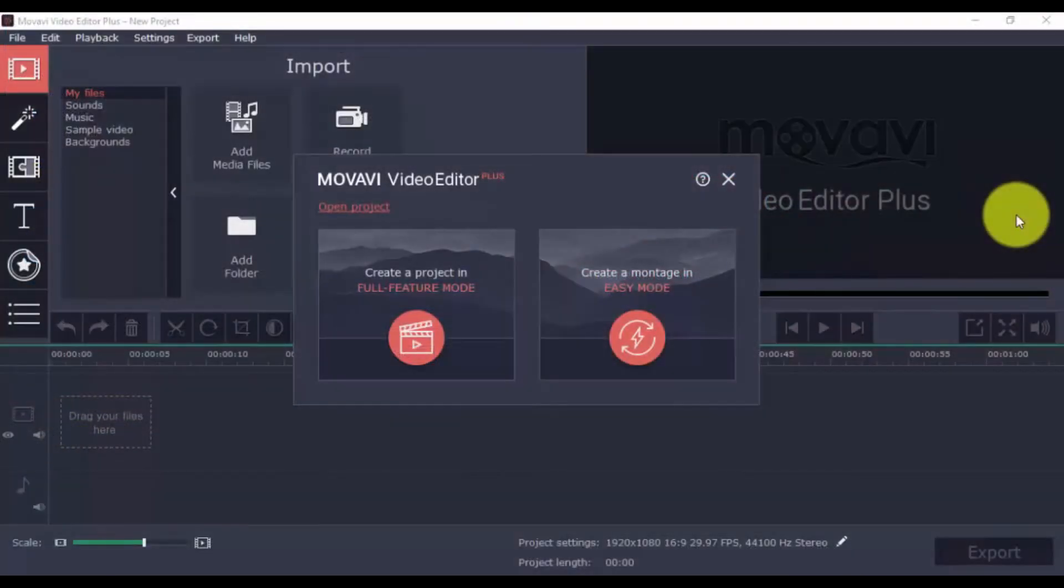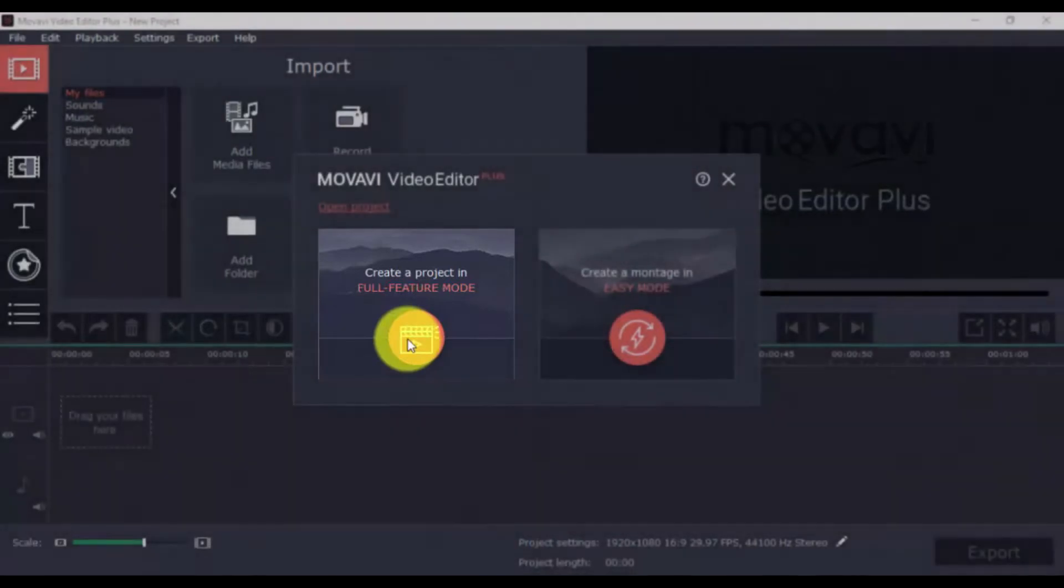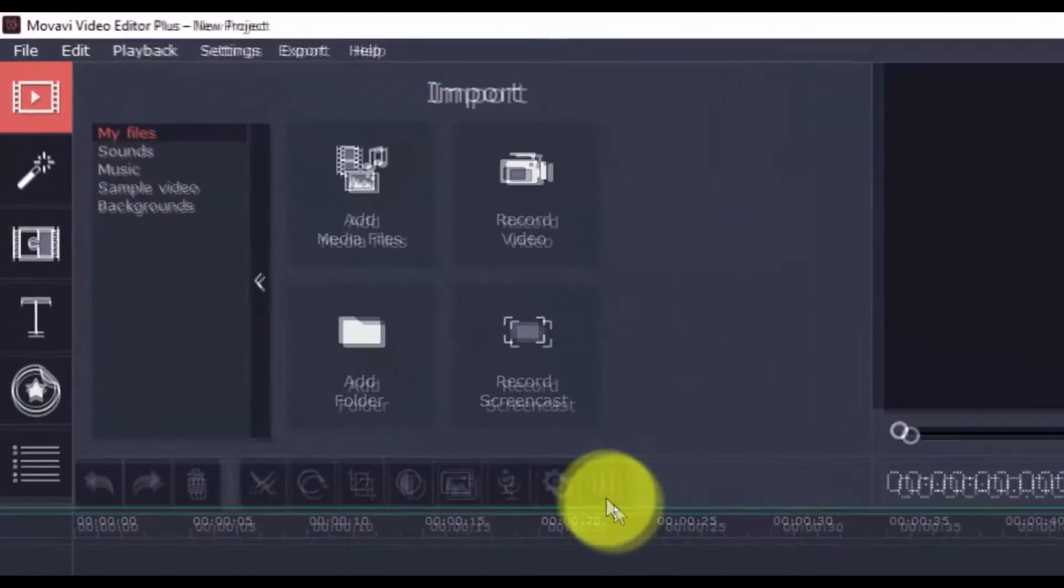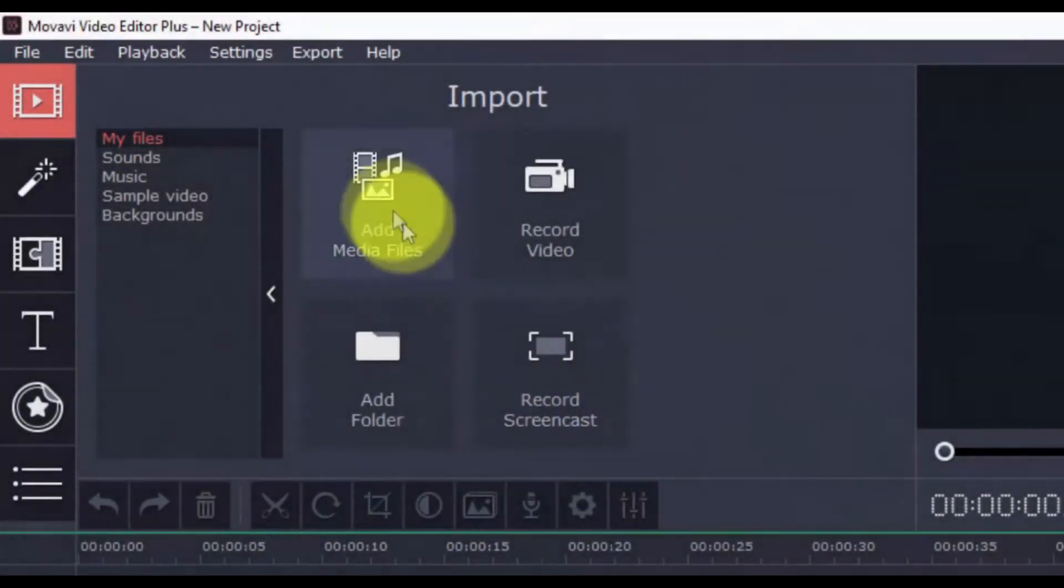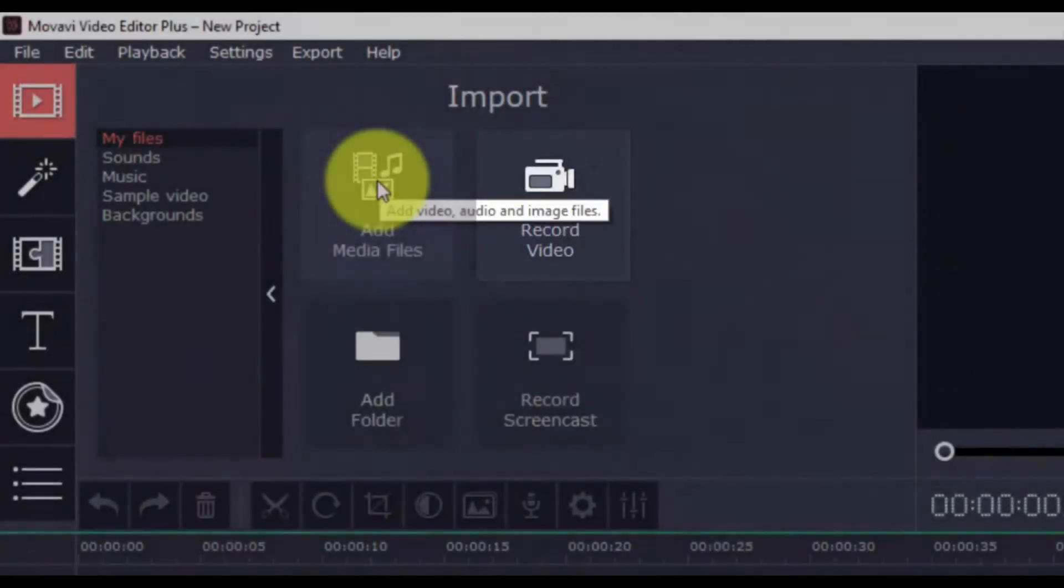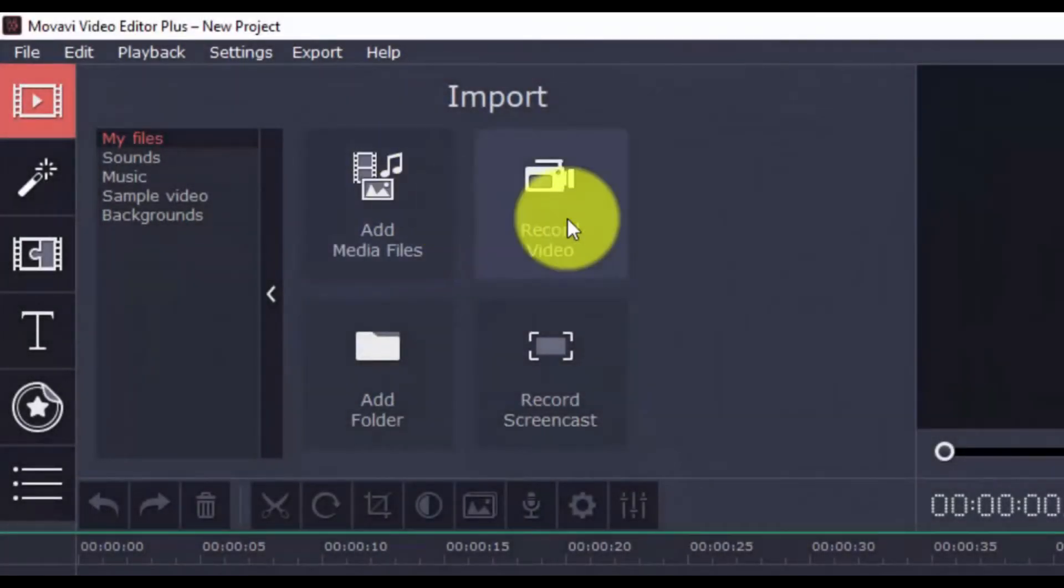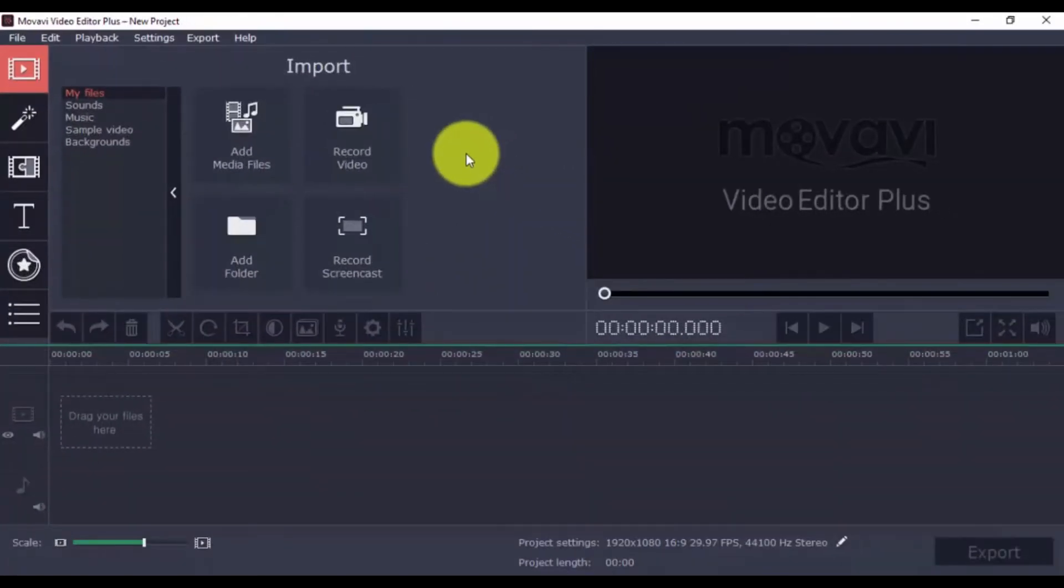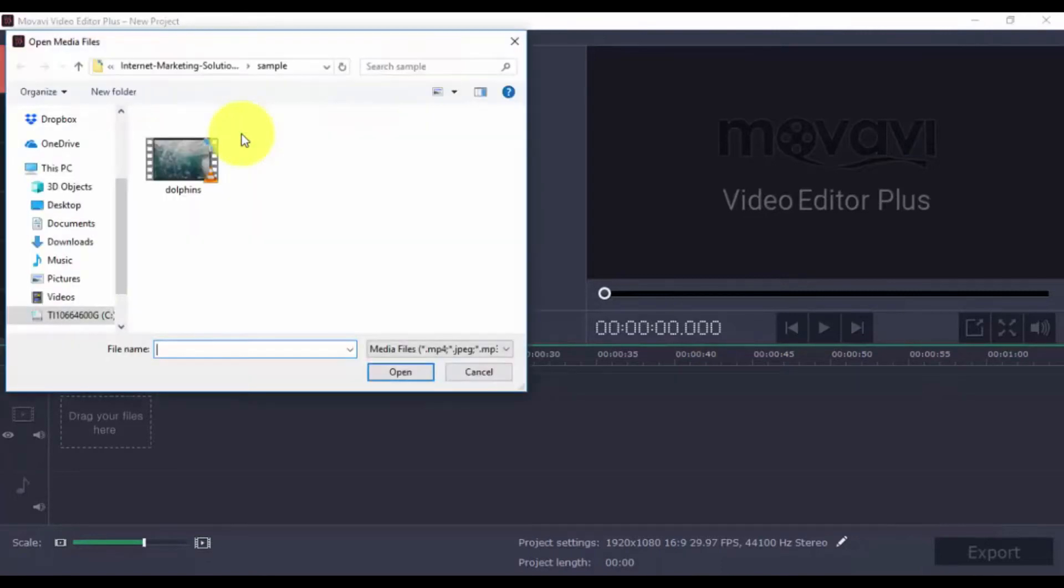Here's the software. To get started, click Create Project in Full Feature Mode. Then you can either import your videos or click the Record option to record directly from your computer webcam. We'll import a video. Click Add Media Files and select the video file or files you wish to edit.